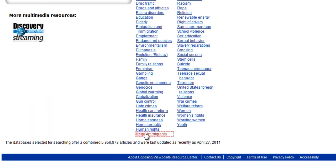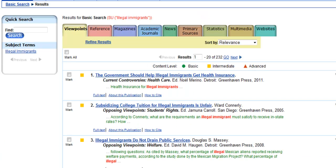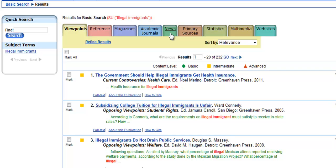Let's choose one of those. Once we have our results, you'll be able to see the fourth difference. Opposing Viewpoints breaks the results down by source type. It starts off with opinion essays, and then it has reference articles, magazines, academic journals — also known as peer-reviewed or scholarly journals — and newspapers. These types of sources are pretty standard for most databases.